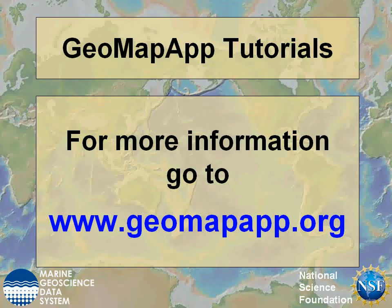More information about GeoMap App can be found at www.geomapapp.org.